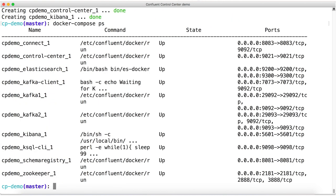There's a Zookeeper, there's a couple of Kafka brokers, there's Elasticsearch, Kibana, Kafka Connect, and the Confluent KSQL engine and schema registry processes are running as well.